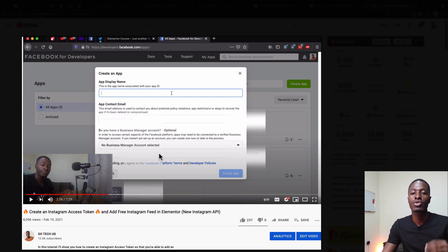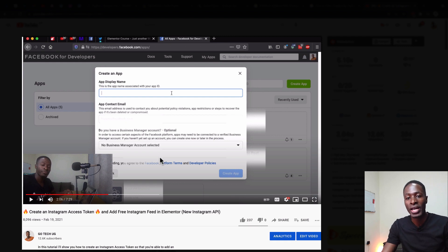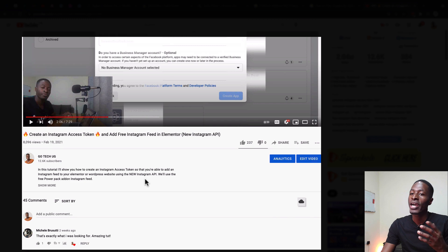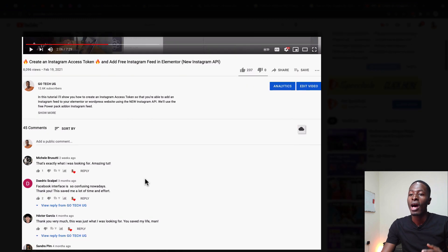Hello, Hamza here and welcome back to the channel. In this video I want to show you how to add an Instagram feed to your Elementor website without having to go through the hectic process of generating and getting an access token. I say that because recently I created a tutorial on how you can create an Instagram access token for your Elementor website and use the Instagram feed widget, which you guys have liked so much.